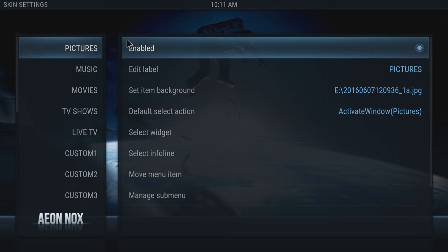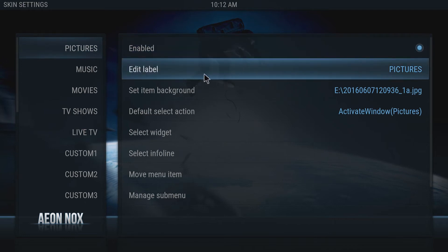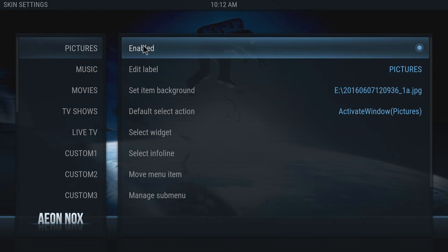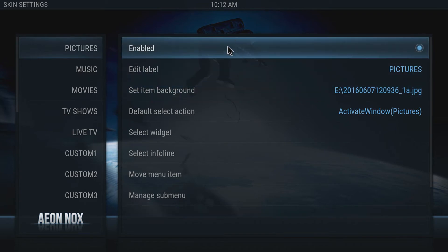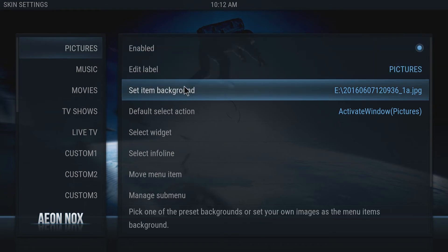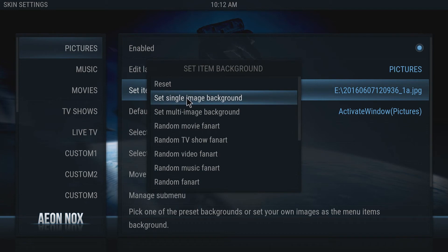I've already set myself a static image for pictures as you can see. To do this, what you need to do is obviously enable the option for a custom image and we need to go onto Set Item Background. We need to now go Set Single Image Background.